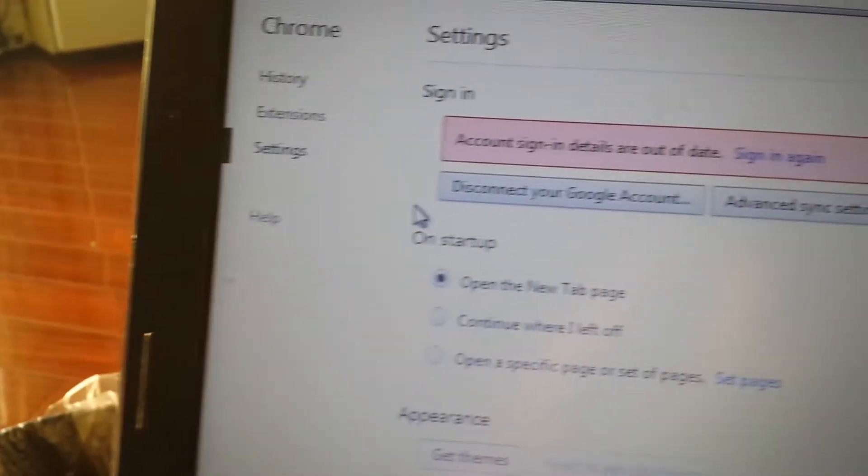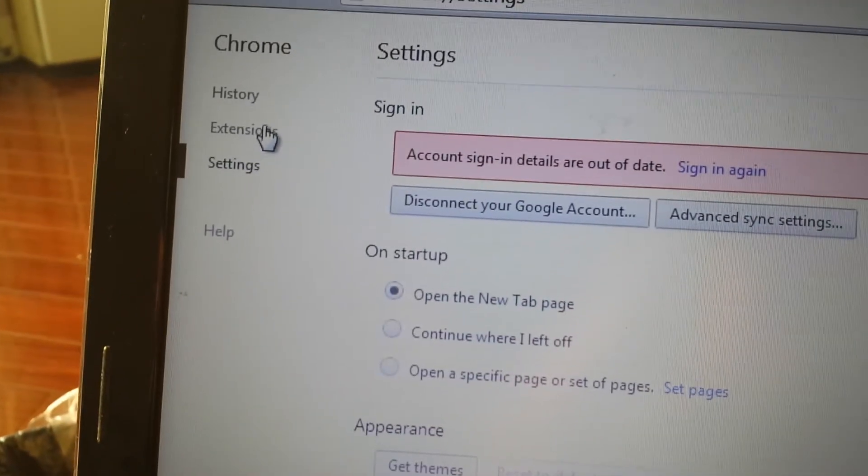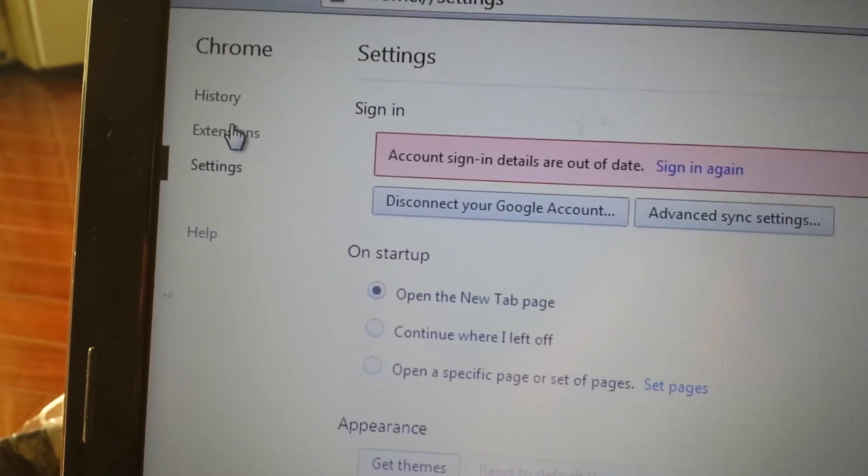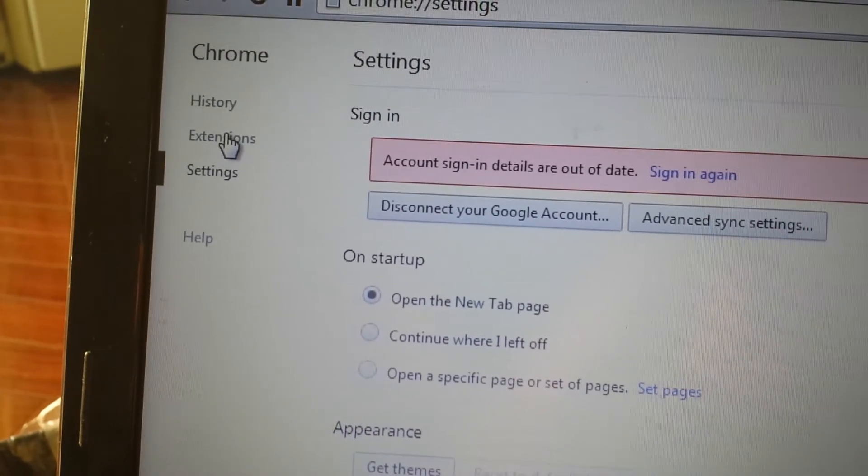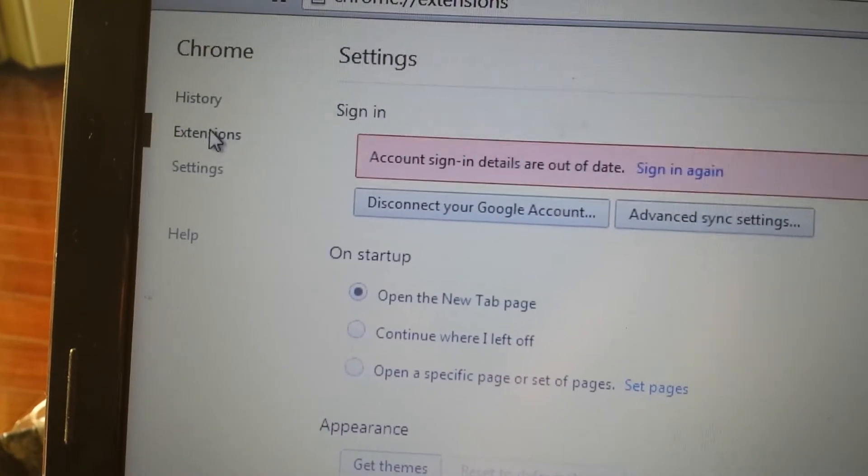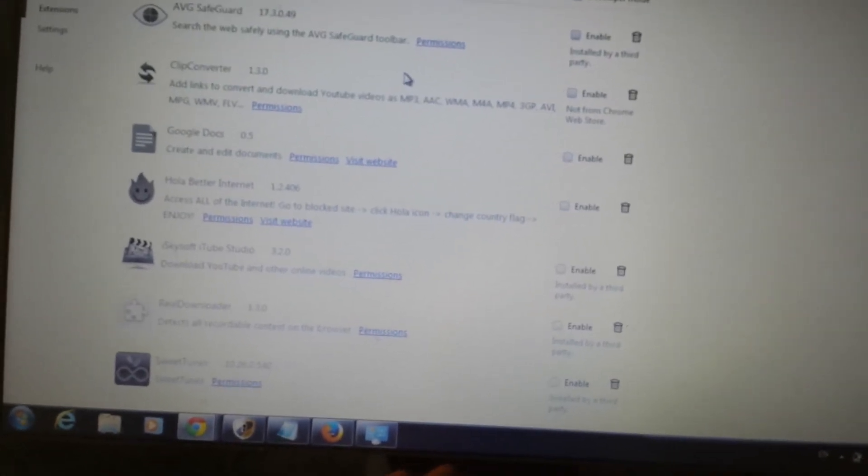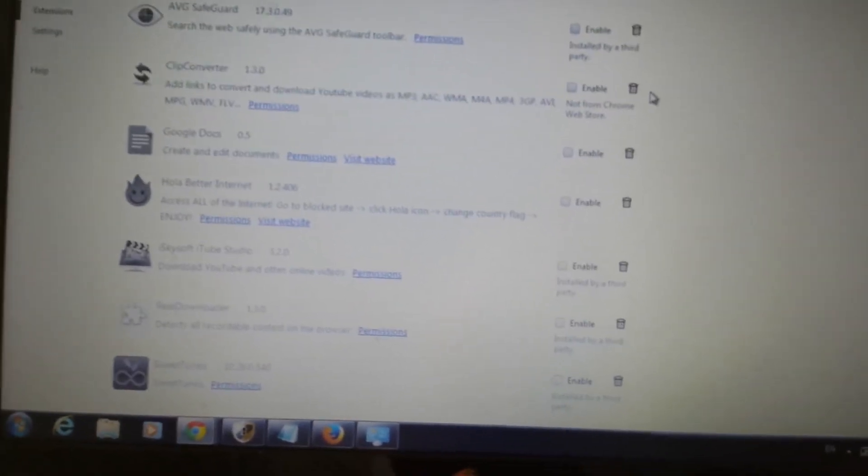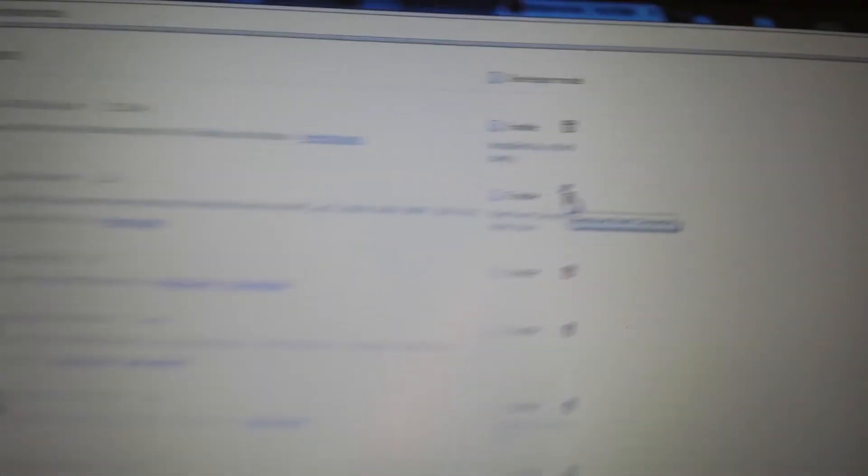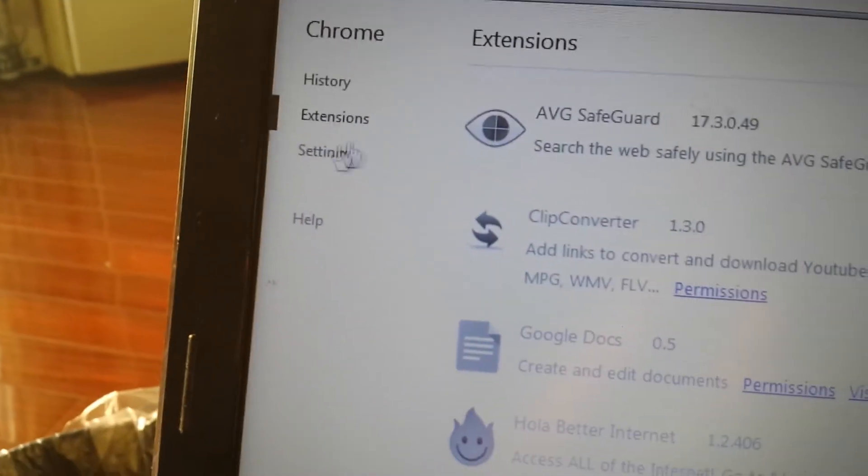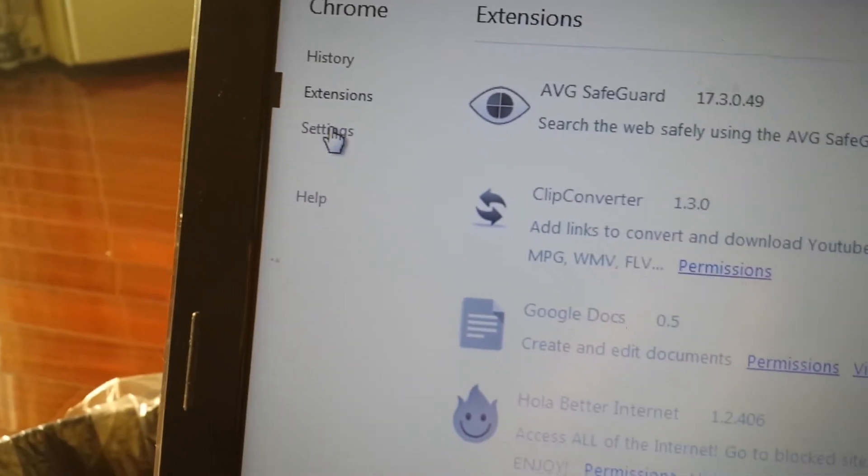Next up we want to go in extensions, the top right hand corner here or top left hand corner is the extensions. We want to click on that, we're going to look in here. You find anything to do with that mixi.dj, what you do is click on delete.